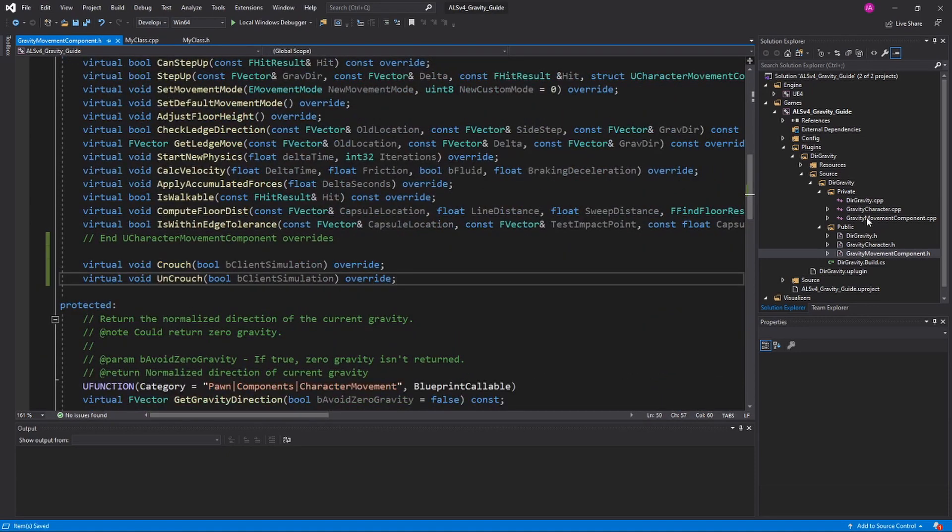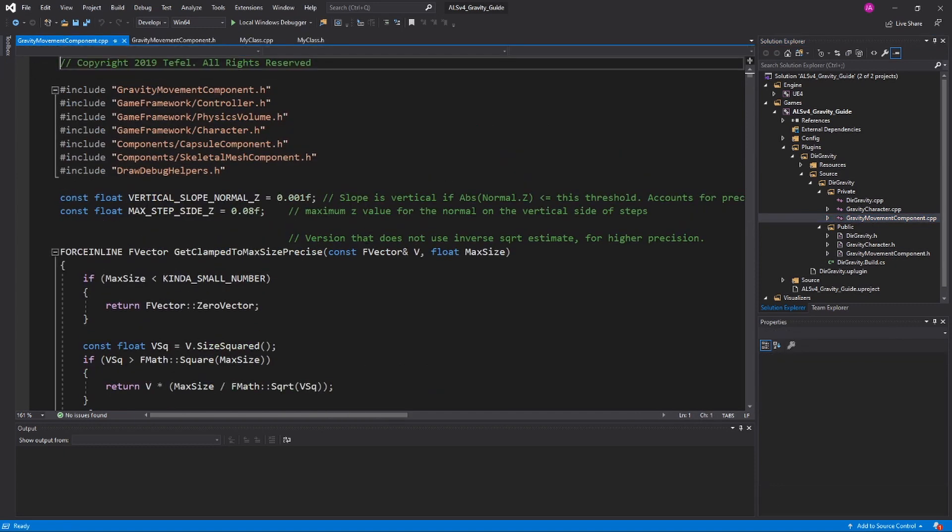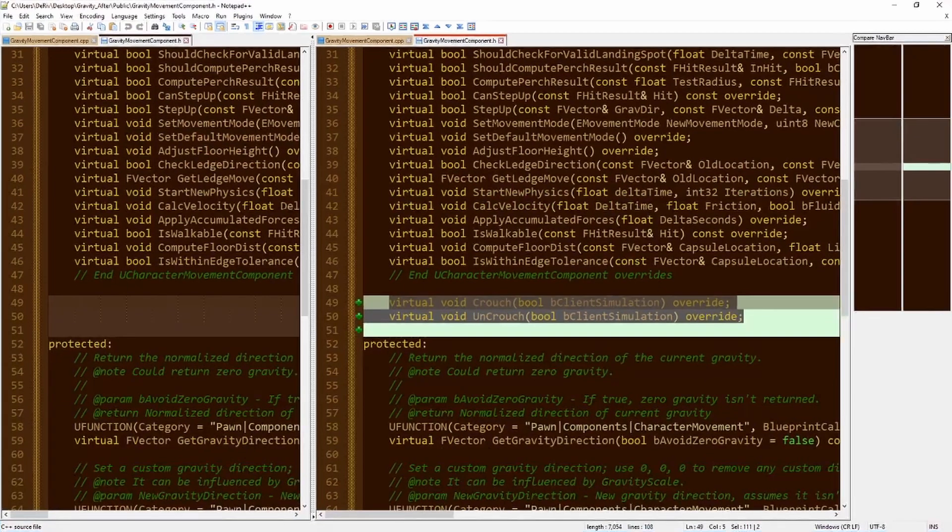Now into the C++ part. That is the Gravity Movement component, C++. Here we have to change a few things.